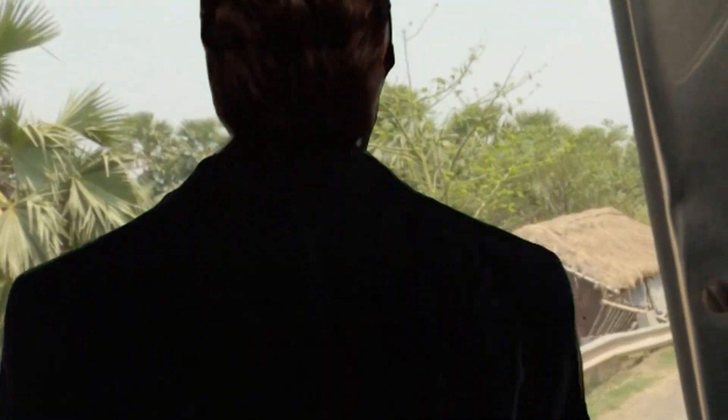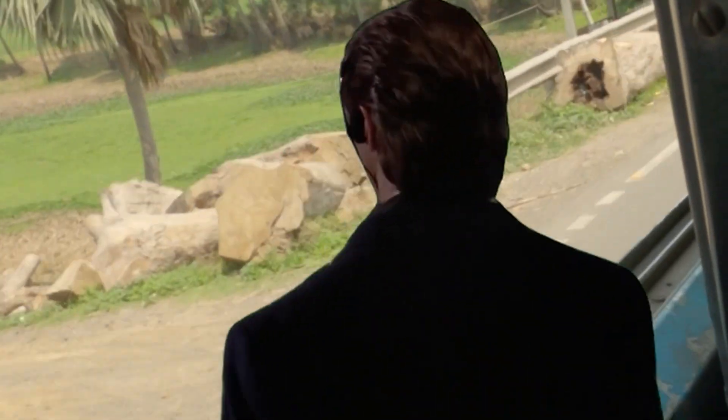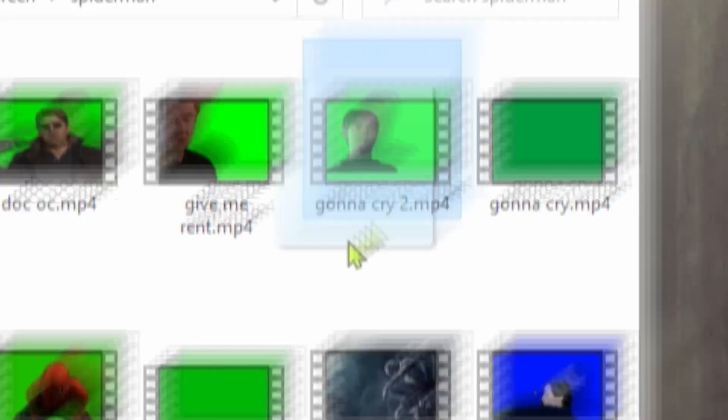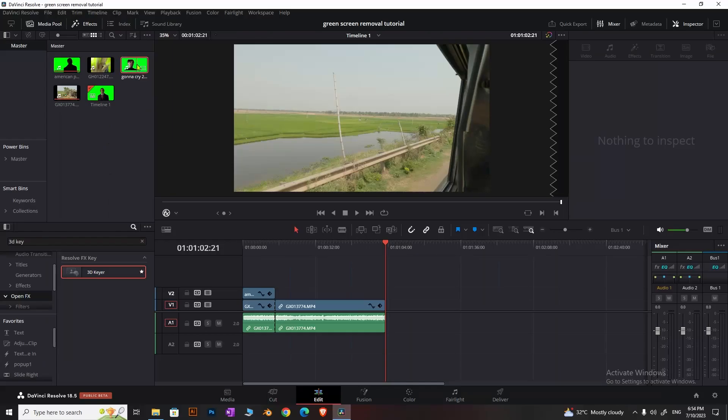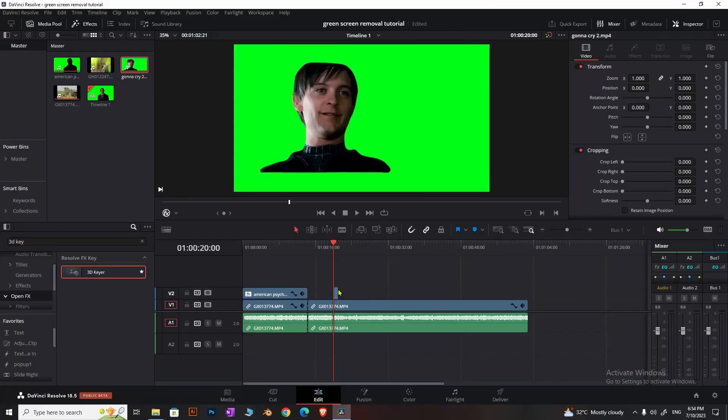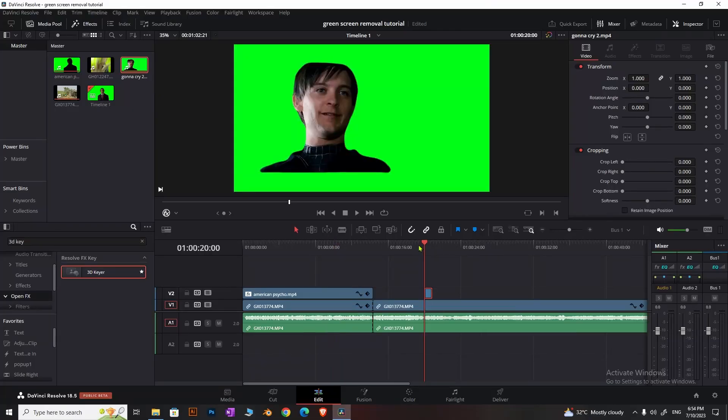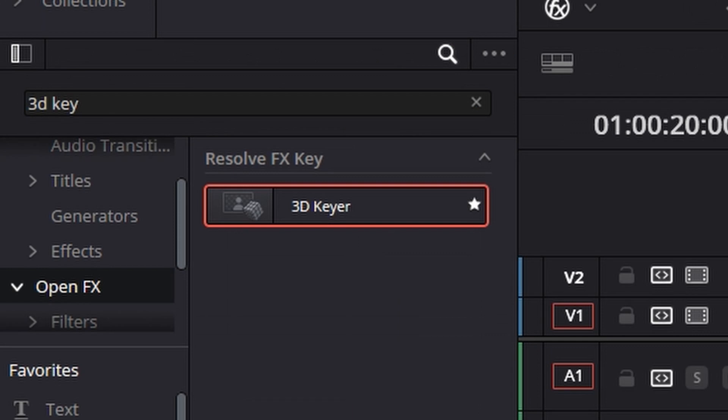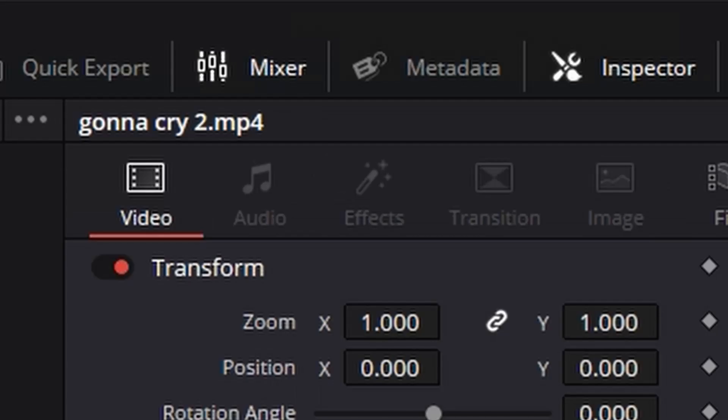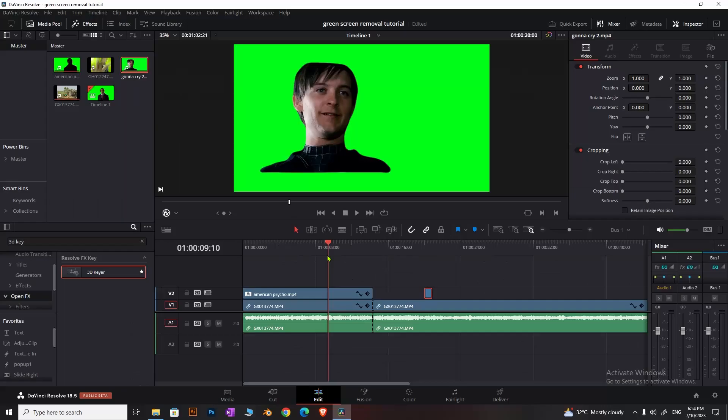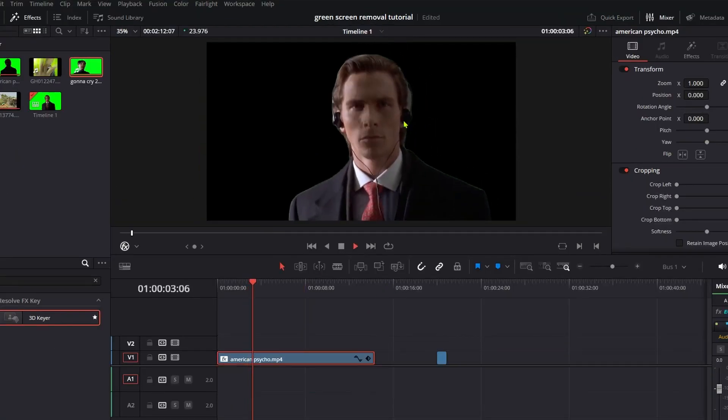To apply the same effect to another clip, you don't need to repeat all those steps. Once you've set up one clip with the 3D keyer, simply select that clip and press Ctrl+C to copy.